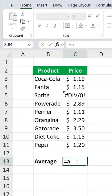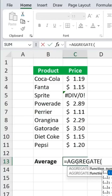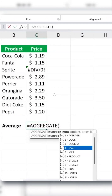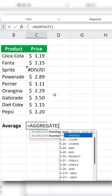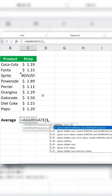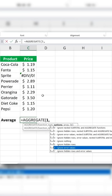Type equals aggregate and press tab to activate the function. The aggregate function offers 19 different calculations. For average, use 1 as the first argument. Next, specify the options. To ignore errors, choose 6.